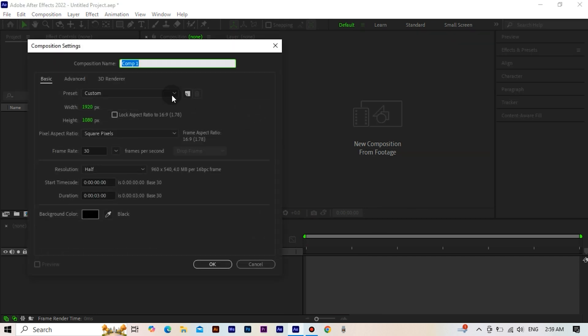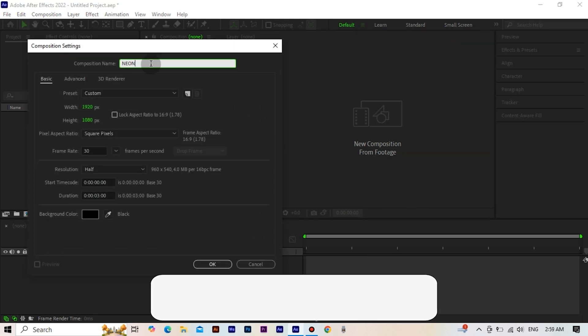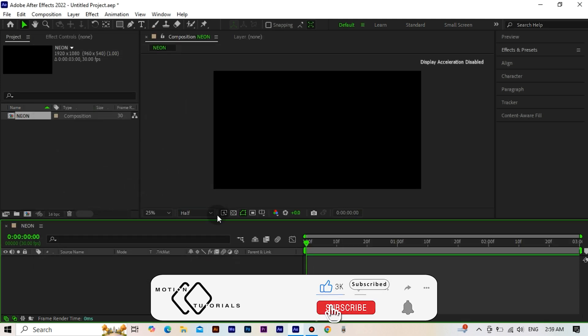First, we create a new composition. After making the composition name and the remaining settings, we click OK.